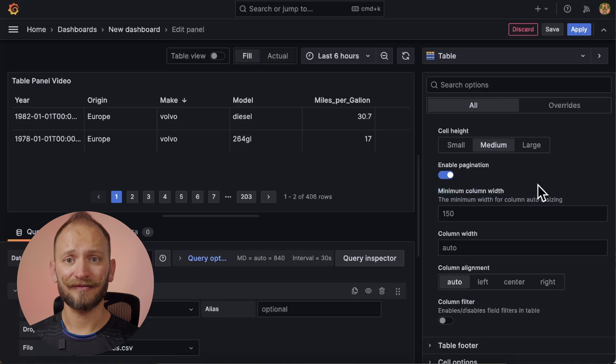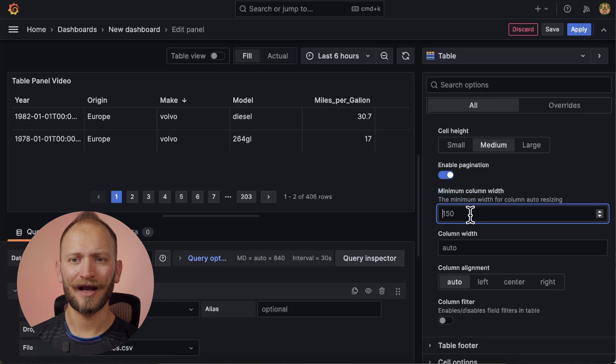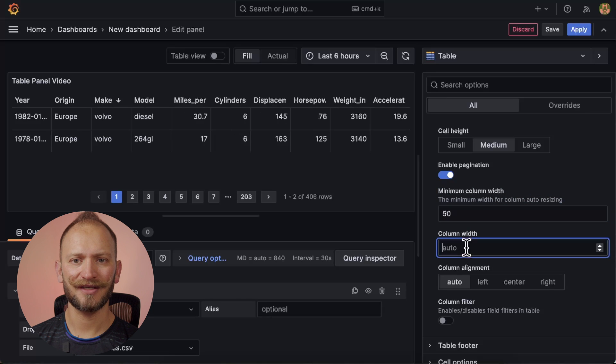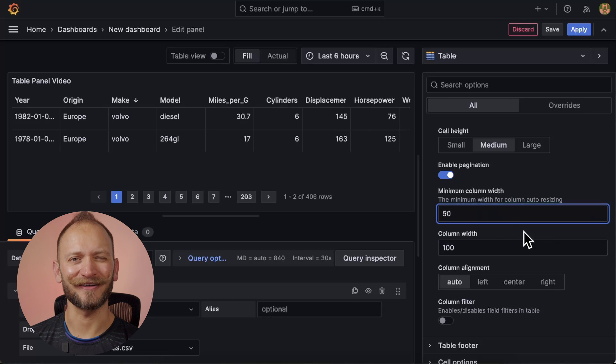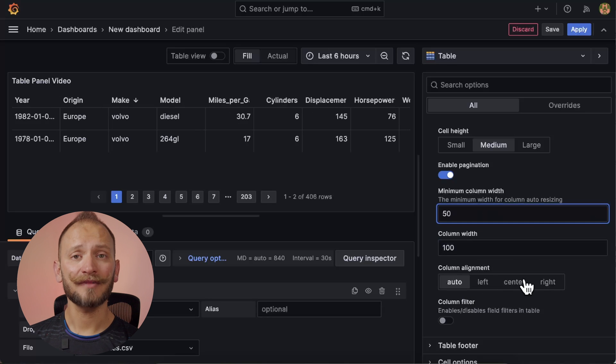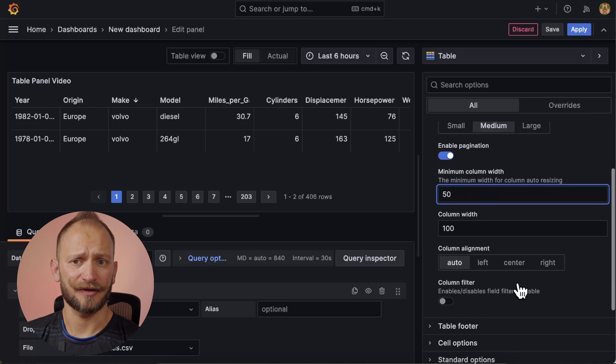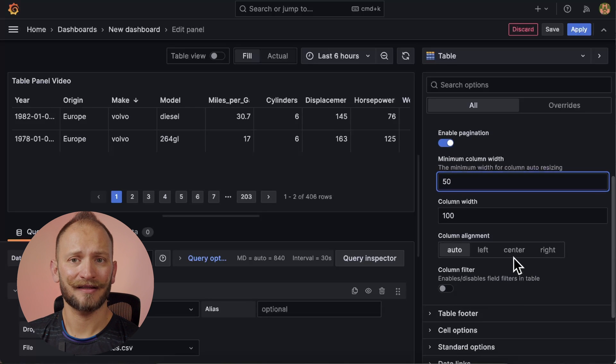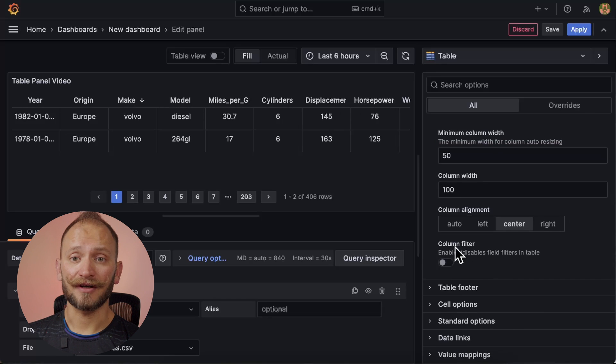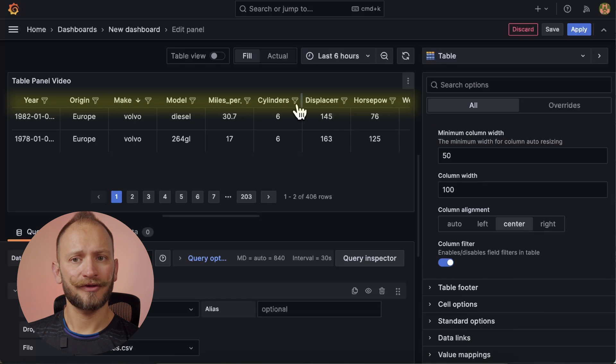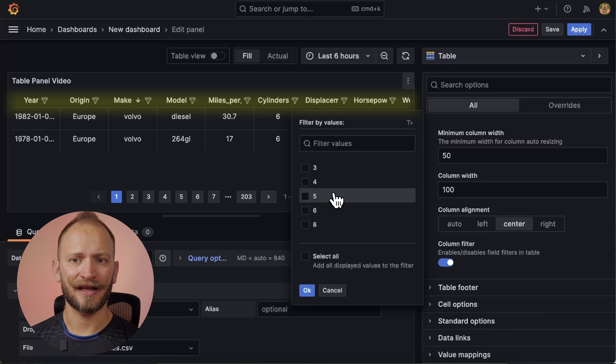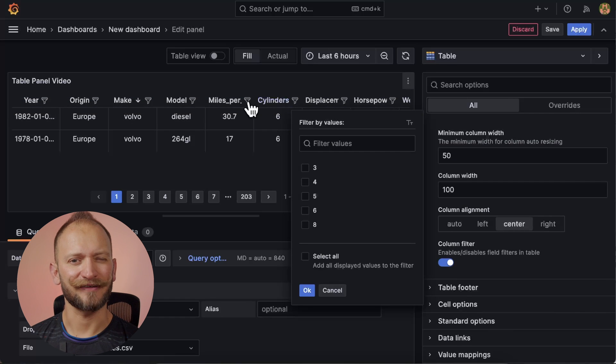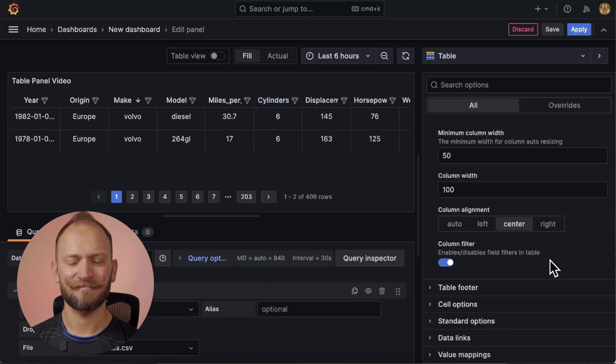Next is the column alignment, which in itself, it's very explanatory, right? And I want everything centered. Following up, we have the column filter option. This will let your users do all sorts of filtering very much in a spreadsheet style. I like to give power to the user, so let's skip it.